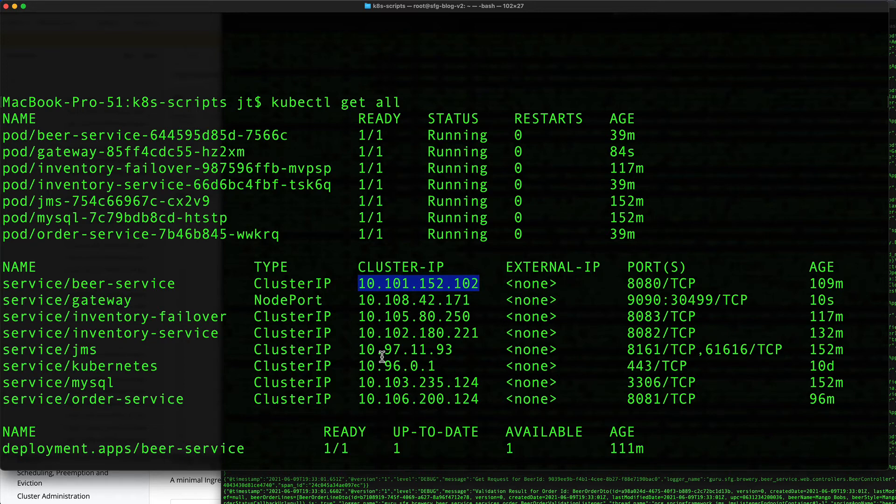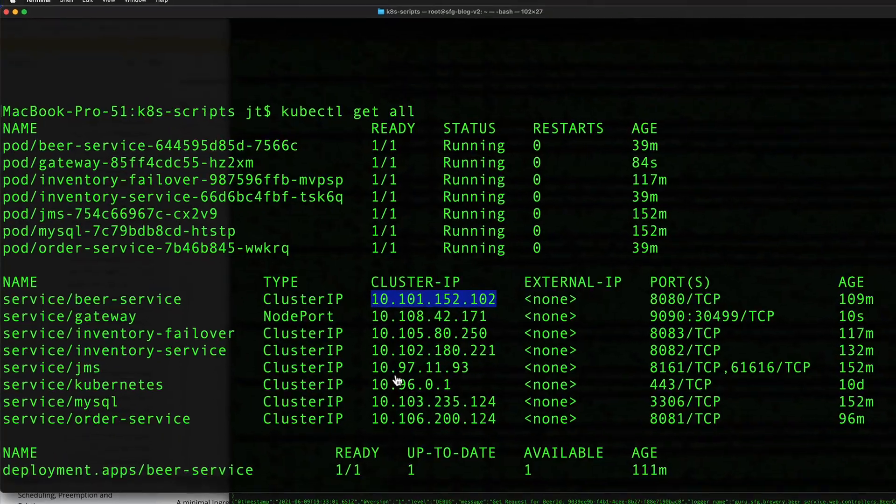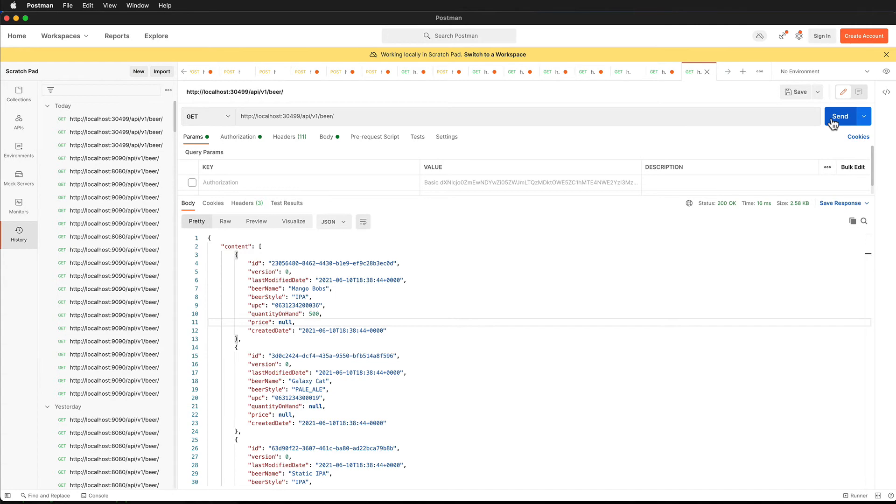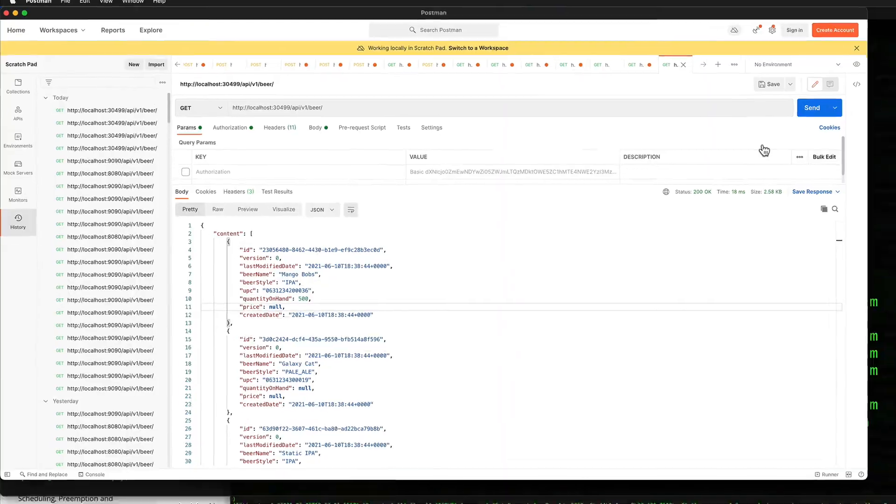Things are getting routed in and out of our service and we can see that it's working properly. Toggling back over to Postman, we can see that the performance is actually fairly decent as far as getting that request in and out of the beer service.